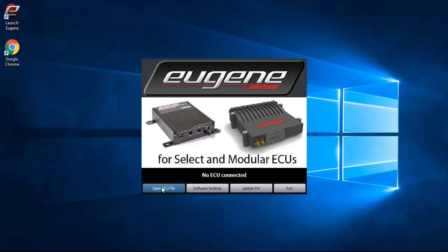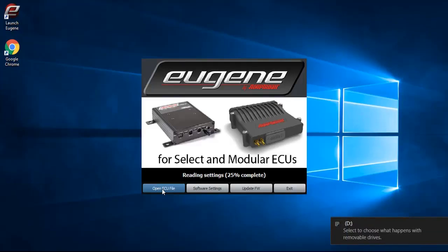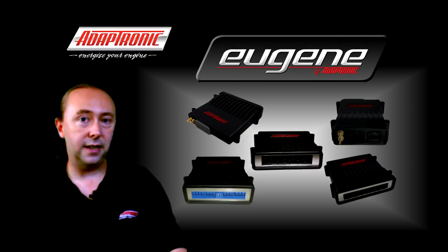From here you can choose whether you want to open an ECU file to work offline, update the firmware in the ECU, change software settings, or exit. In most cases you'll be working online, which means having an ECU connected at the time. So if an ECU is connected via USB, the software will automatically read the settings from the ECU, and what you see will be a reflection of what's inside the ECU.